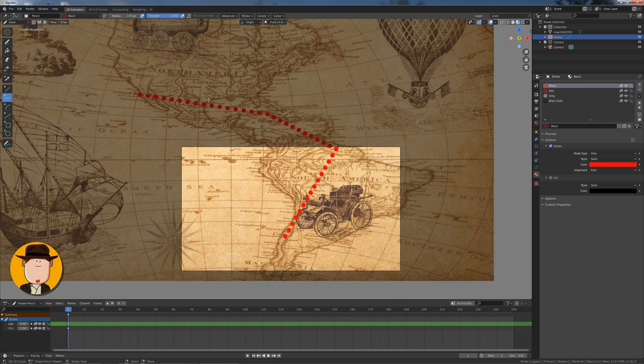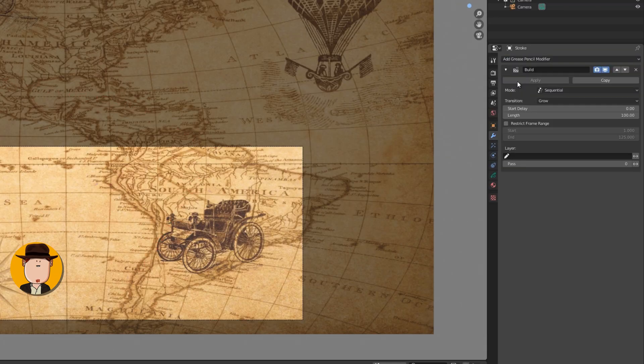Now go to modifiers tab and add a build modifier. Adjust the length until you're happy.